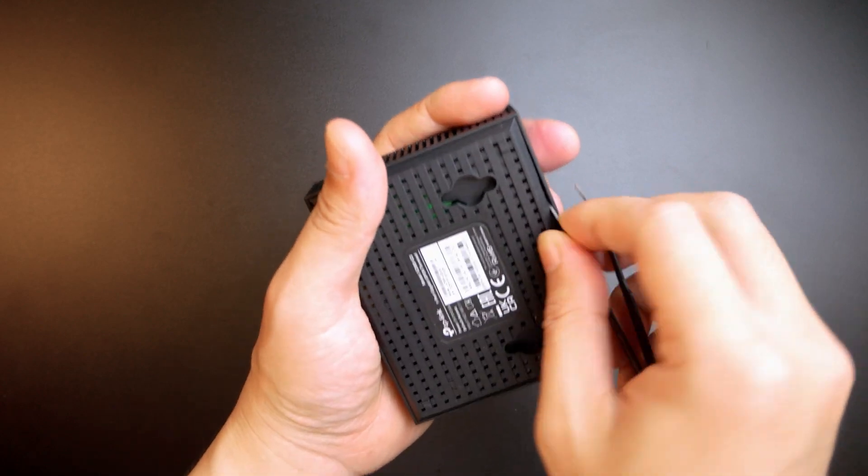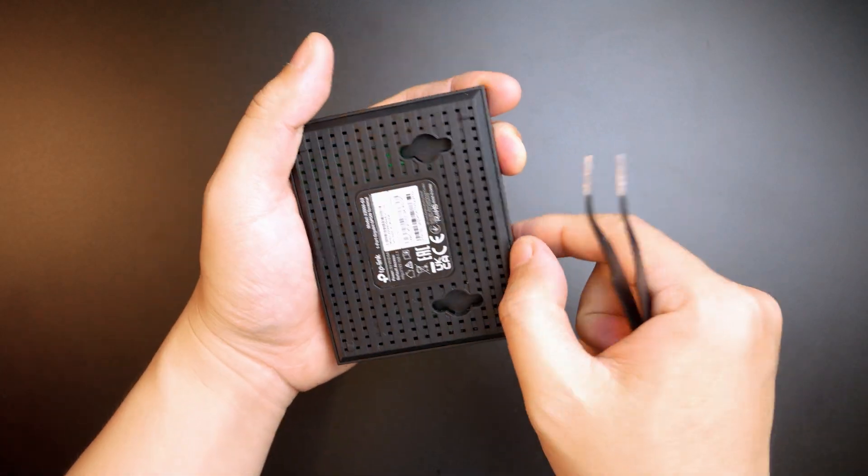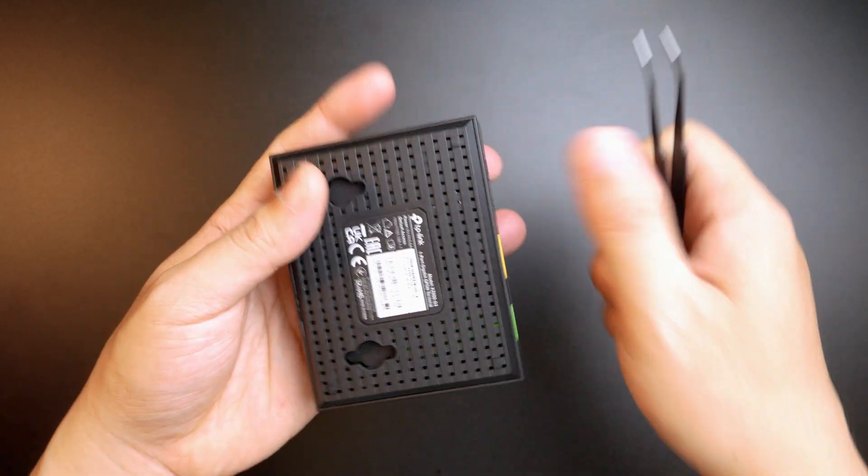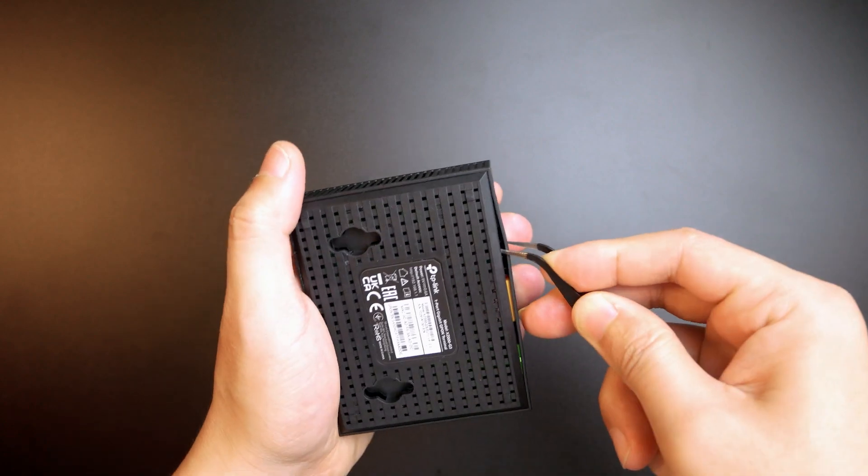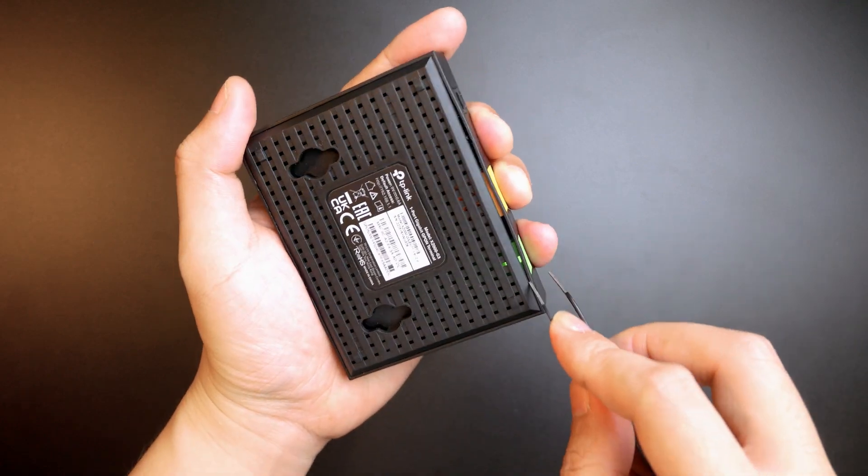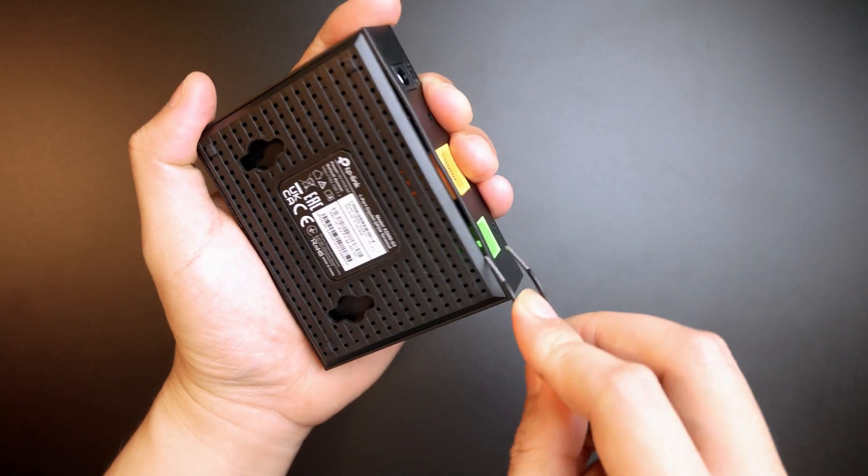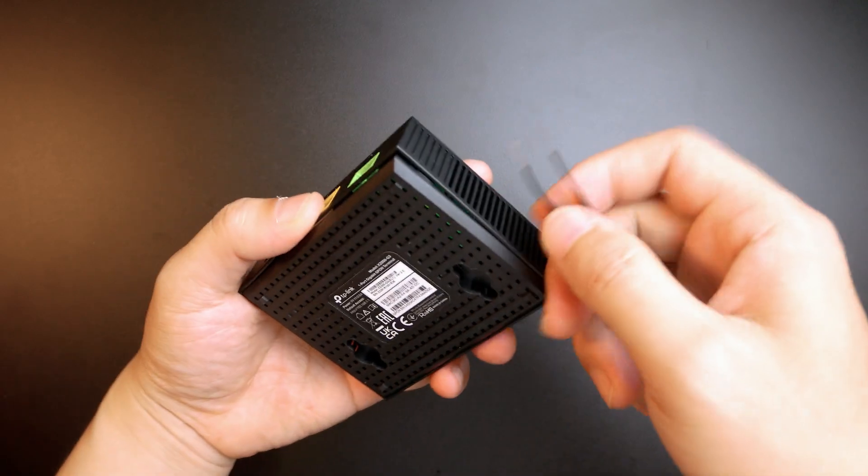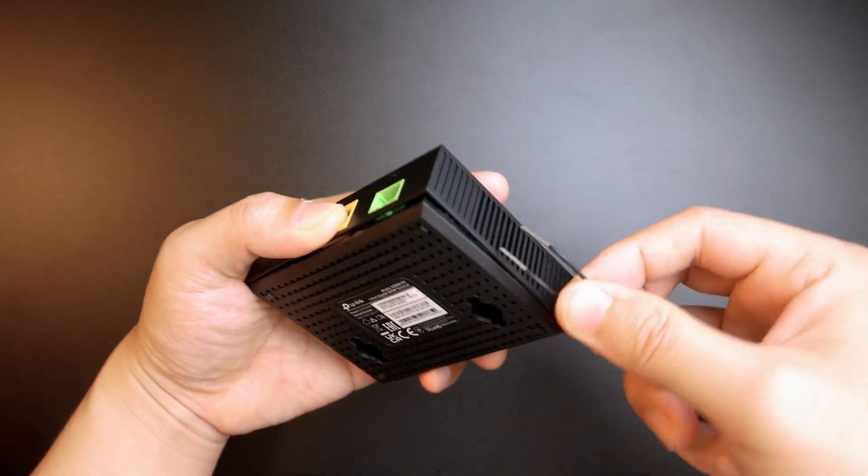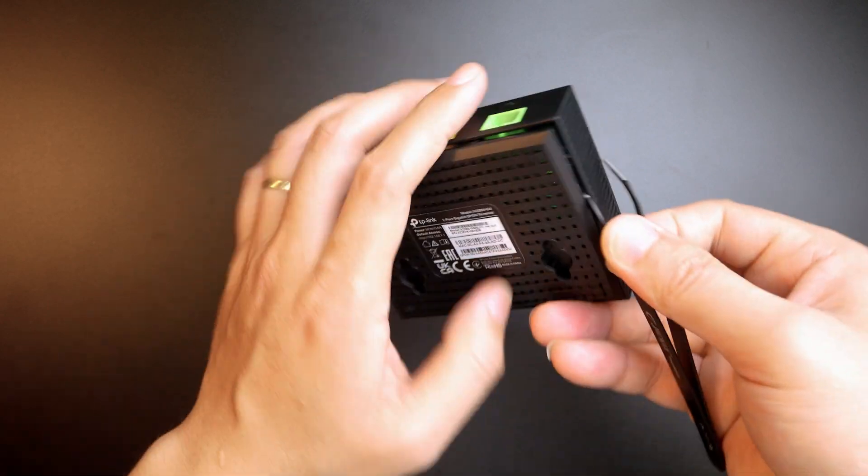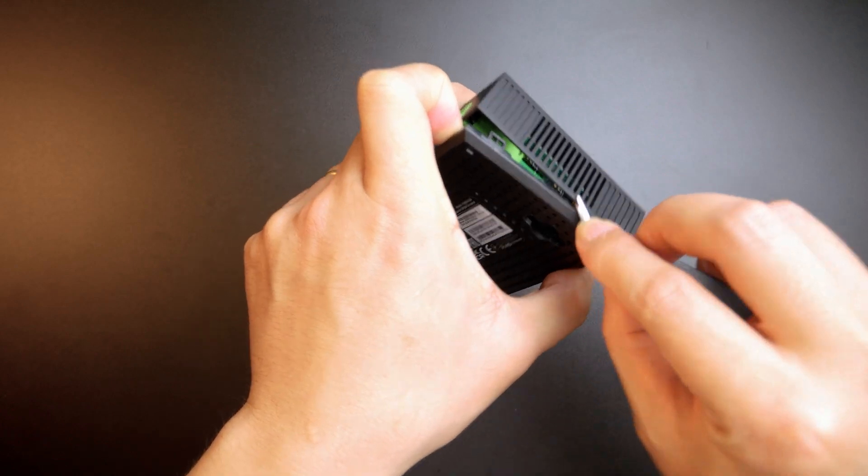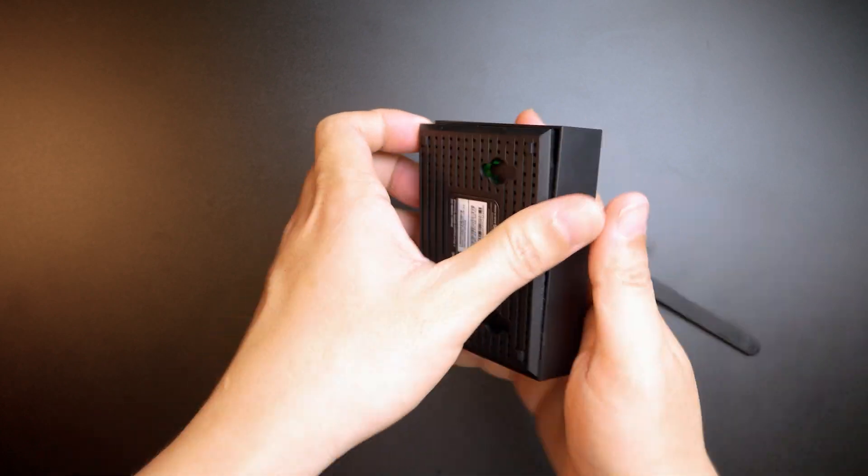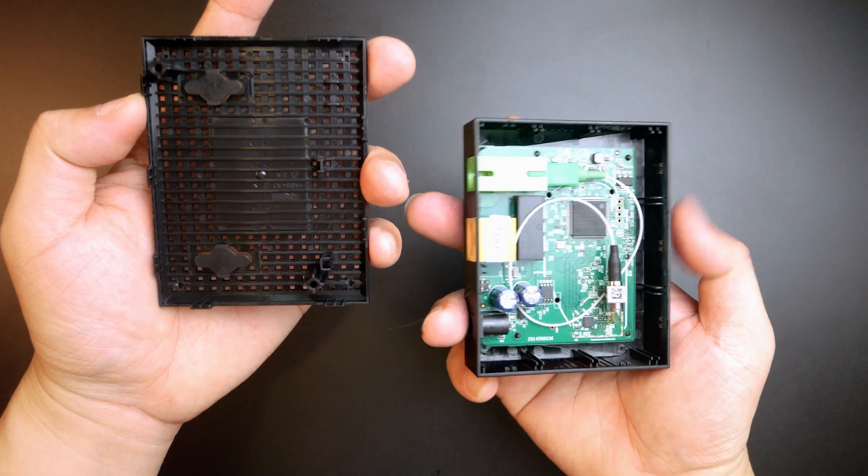So we have one, two, and three. This side. And then let's give a try with this side. Very good.